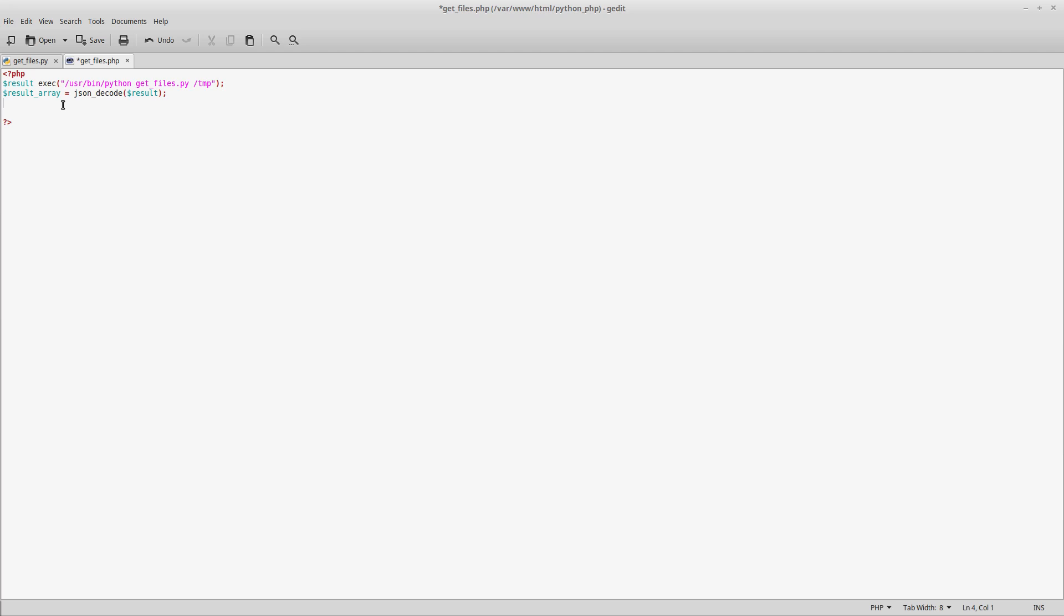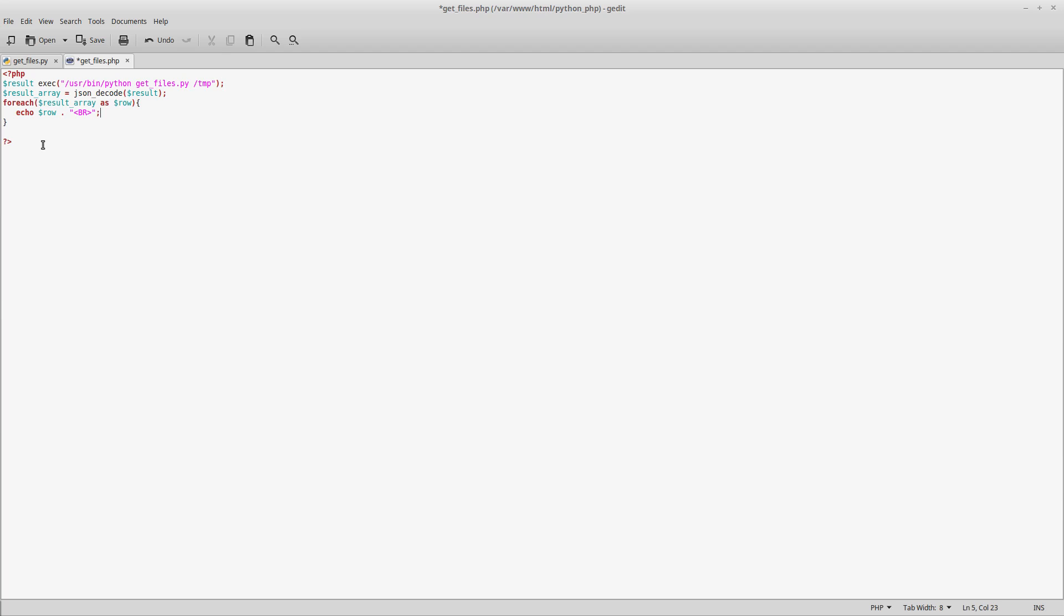It couldn't be simpler. That is now a standard PHP array that we've created from the result we got from Python, and we can prove that. We'll loop through that array: foreach dollar result_array as dollar row, and let's echo dollar row with a new line at the end.